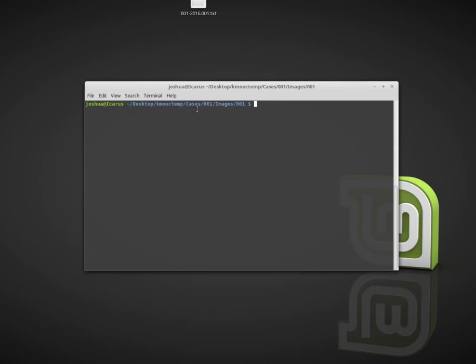I have my cases 001 images and exhibit 001. I have this four gigabyte USB stick plugged into a Tableau write blocker, and the write blocker is connected to my forensic workstation using a USB cable.